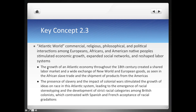The growth of an Atlantic economy throughout the 18th century created a shared labor market and a wide exchange of new world and European goods, as seen in the African slave trade. This becomes a very important aspect for early colonial America in creating their trade economies. Slavery becomes a major part of this. It is Spain and Portugal that start the slave economy — they're the ones that first controlled it. Then England slowly takes it over as England rises as a commercial and naval military power. They'll eventually inherit the system that the Spanish and the Portuguese had already started.